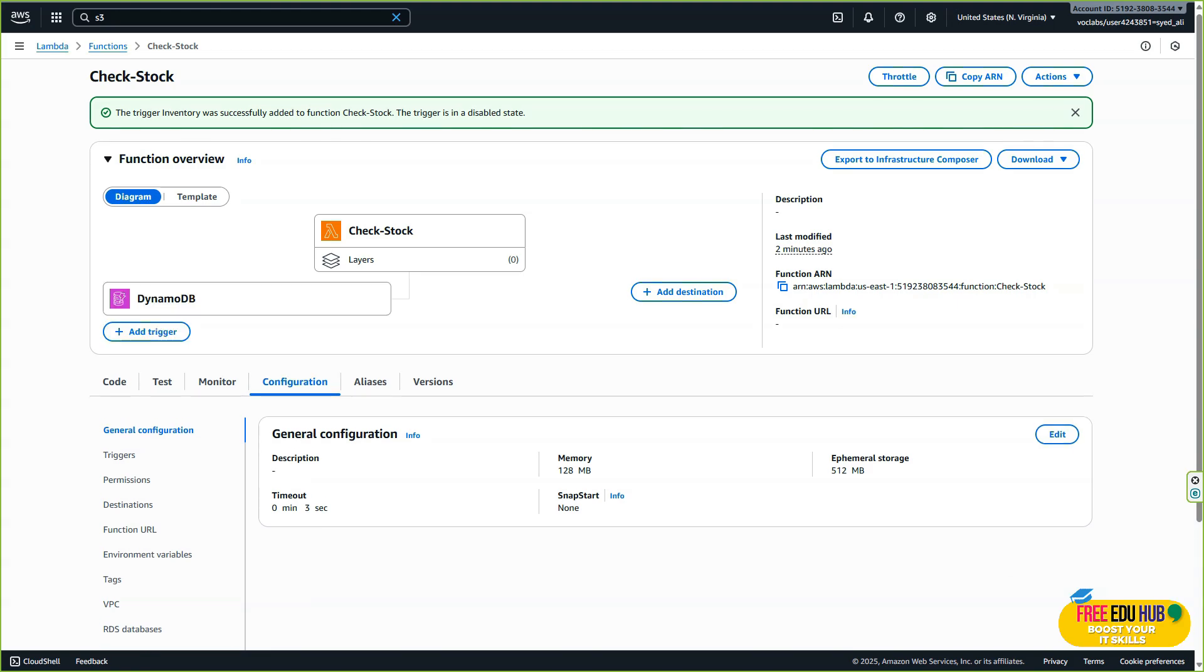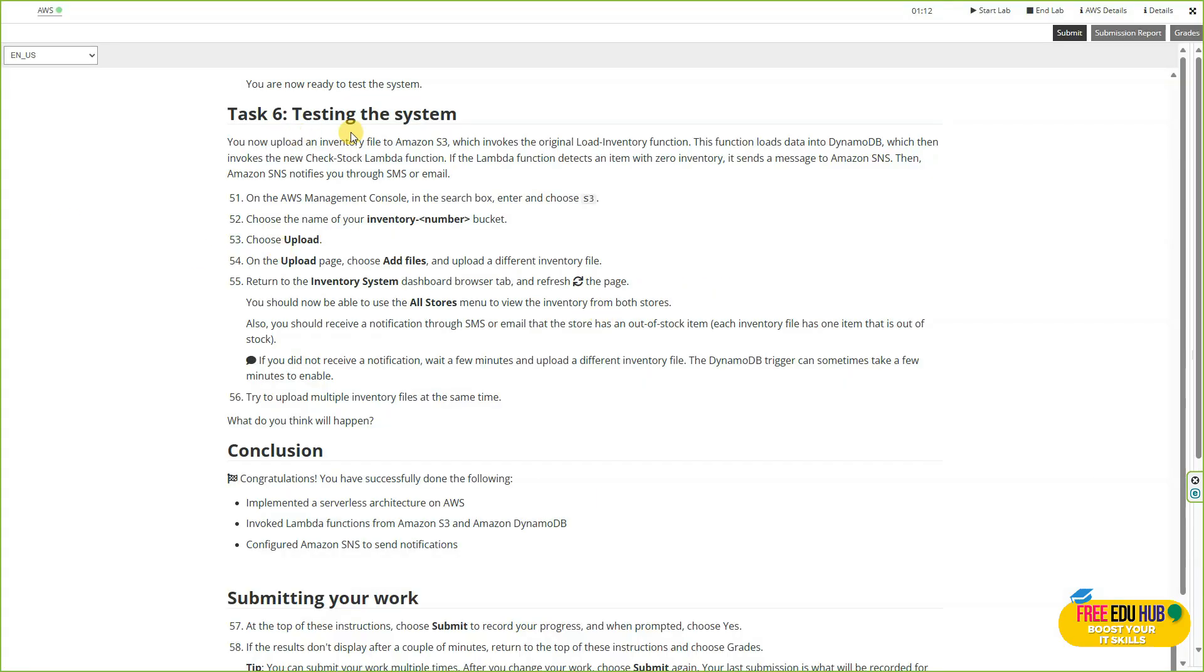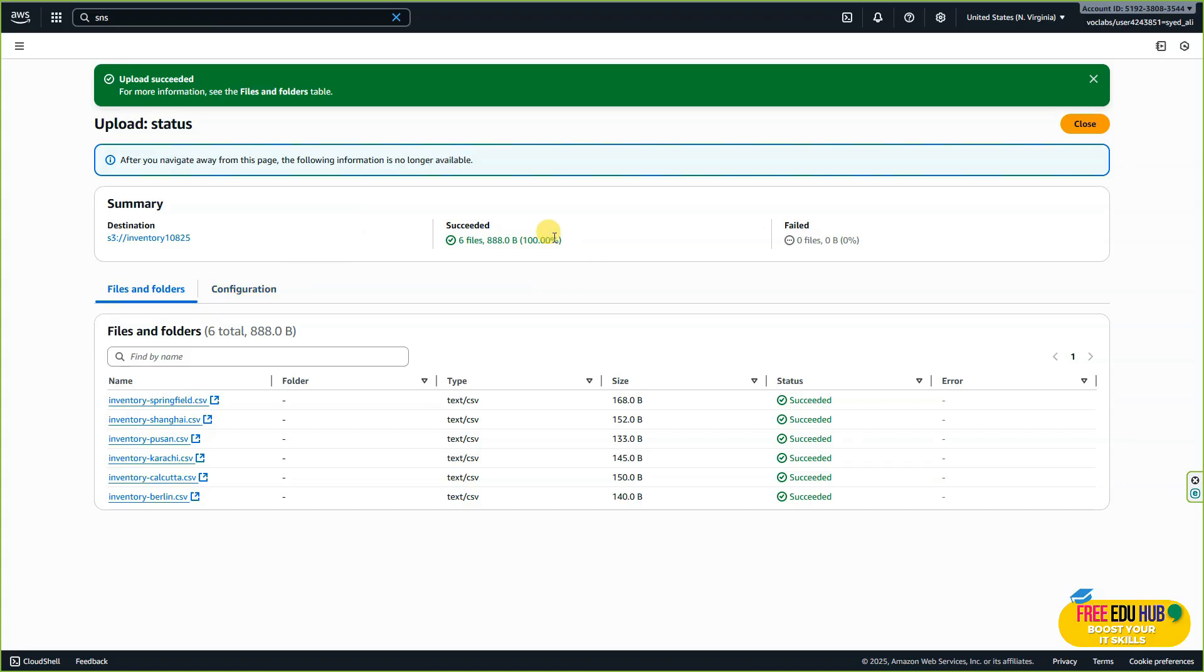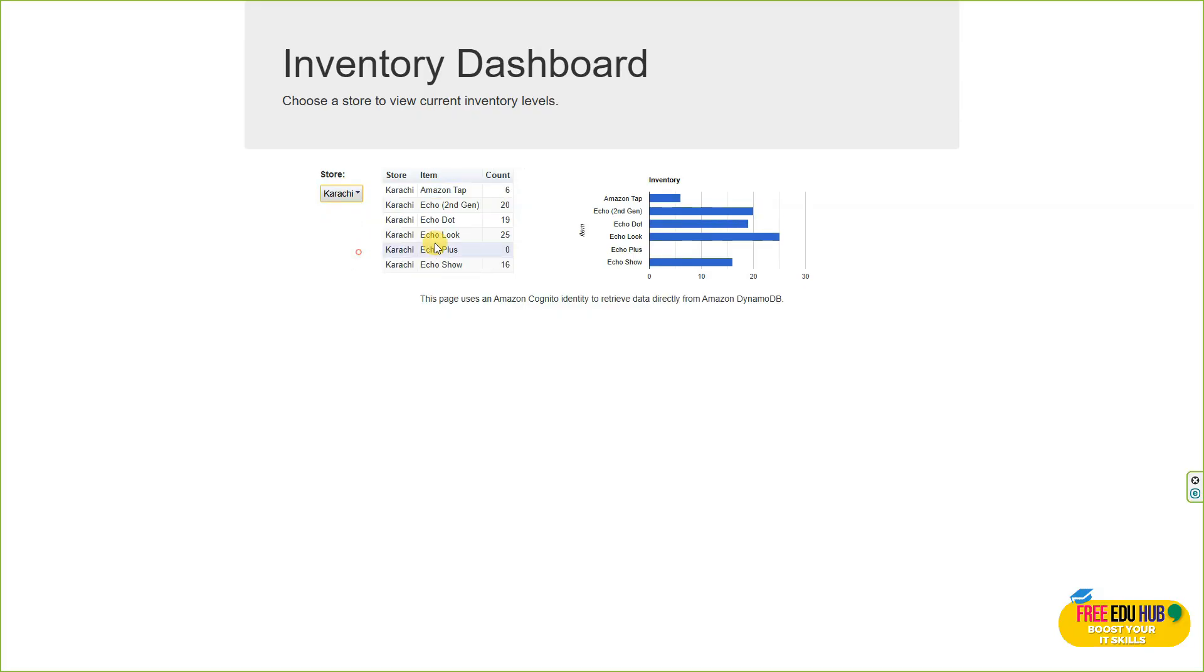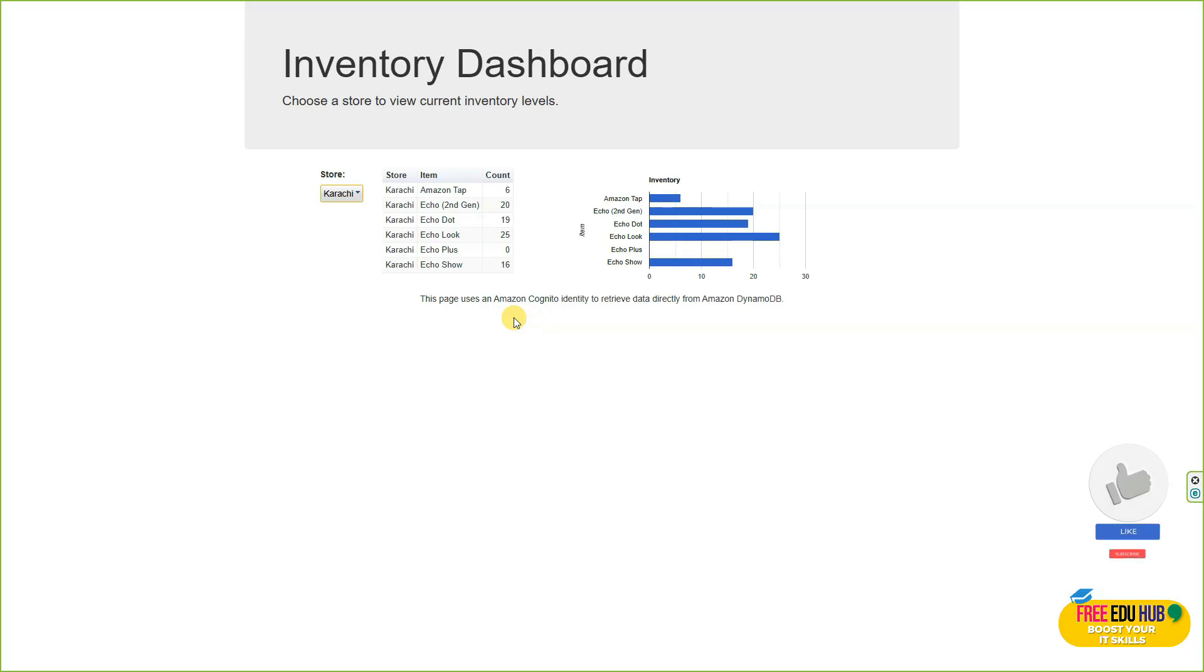In the next step, upload the files again on your S3 bucket and refresh it. Since we uploaded the files earlier, you can see them here. Try to check it on the dashboard—if you select Karachi, for example, you'll see the count and item stores. In this lab, we learned how to design and deploy a fully serverless application using key AWS services: Lambda, S3, DynamoDB, API Gateway, and SNS. You've seen how these services integrate seamlessly to create an event-driven architecture that scales automatically, reduces cost, and eliminates the need to manage servers. That's it for today, thank you very much.